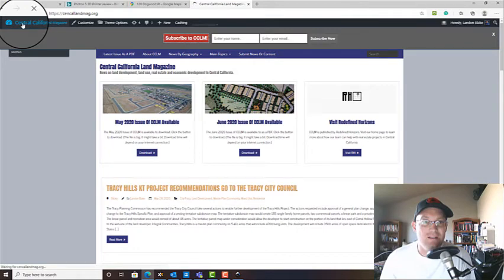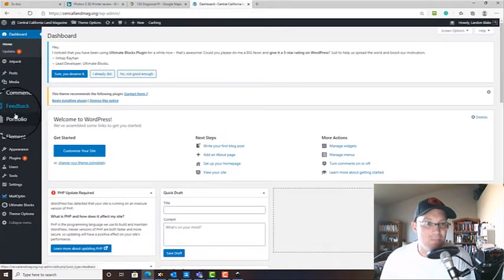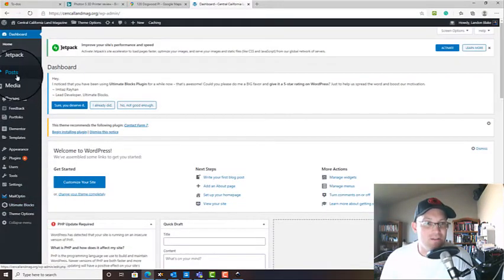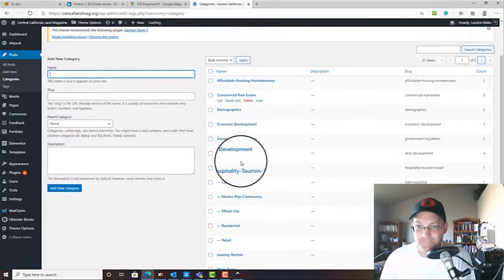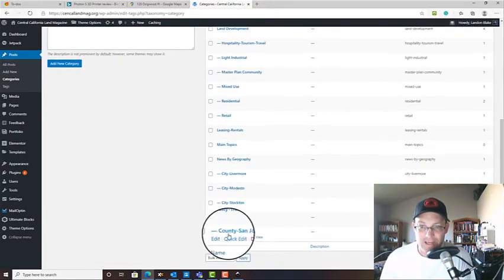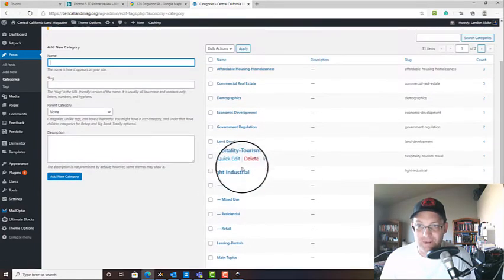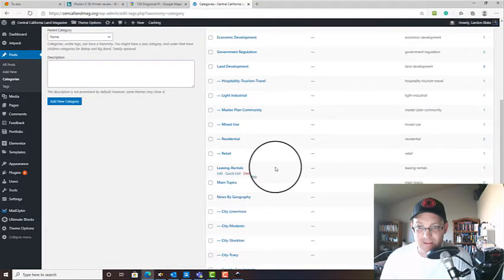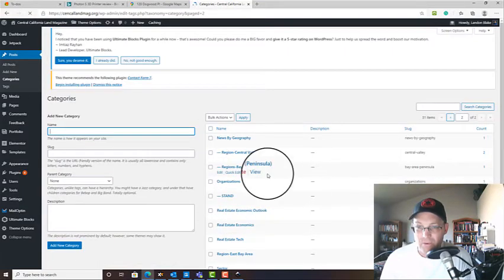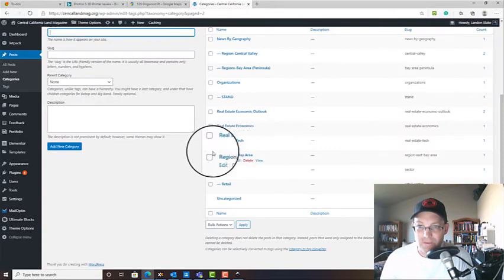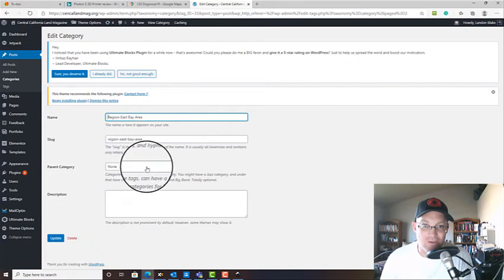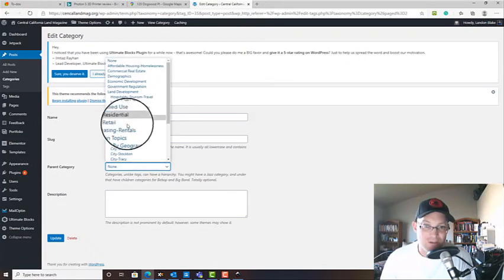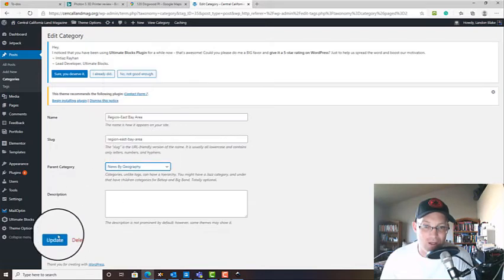Now let's say you did like me and you messed up your category. Then you can just come in here and we'll go to categories and I'll show you how to fix that real quick. So I had this region, this East Bay region that didn't show up, that didn't get made a subcategory. So this region East Bay, we're just going to edit that. I should have made that a subcategory. So that's easy to fix. You just come in here and say what your parent category is, news by geography, and update.